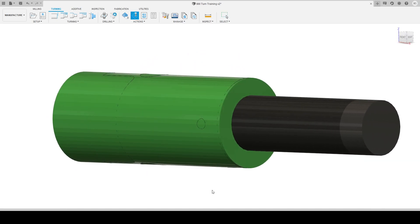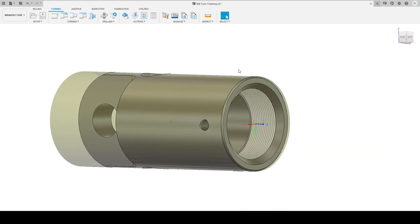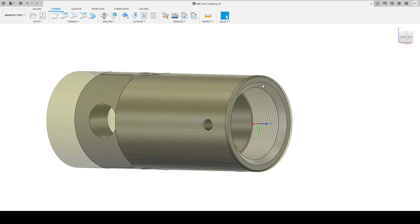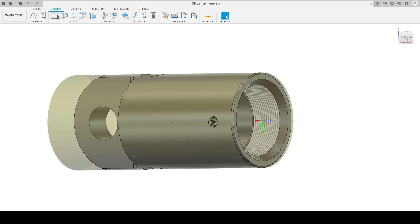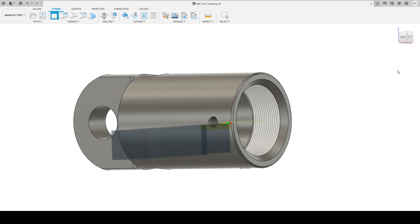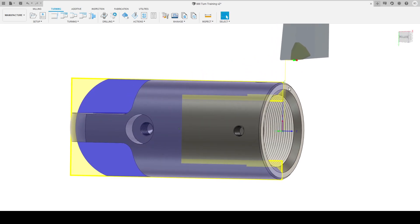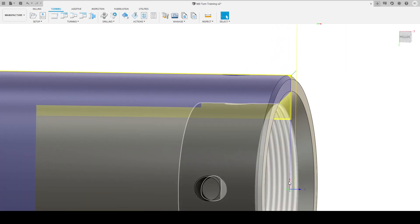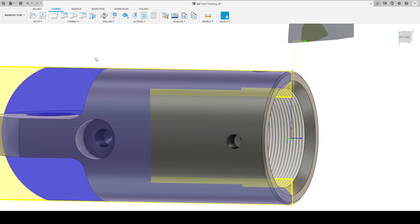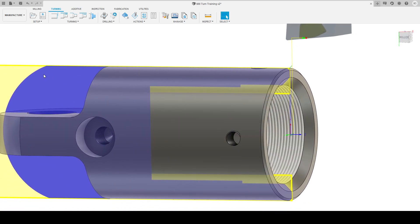Actually, the first thing we want to do is face the part, so we'll go turning face. Select our tool — the 0.8 radius WNMG we created before. Click select, that's all we need to do, then click OK. Fusion is smart enough to look at the part and know what we want to face. We can drag the facing toolpath above the drilling toolpath and simulate.